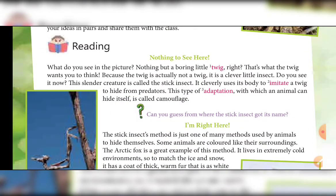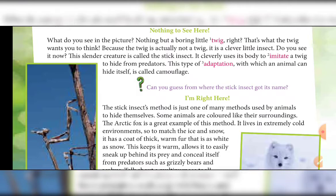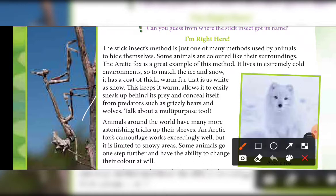Now let's start reading the chapter. 'Nothing to see here — what do you see in the picture? Nothing but a boring little twig, right? That is what the twig wants you to think, because the twig is actually not a twig — it is a clever little insect. Do you see it now? This slender creature is called the stick insect. It cleverly uses its body to imitate a twig to hide from predators. This type of adaptation by which an animal can hide itself is called camouflage.'